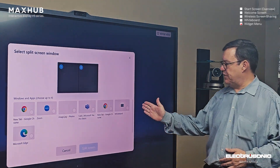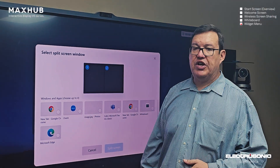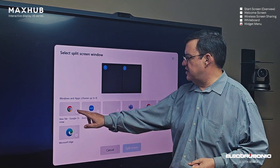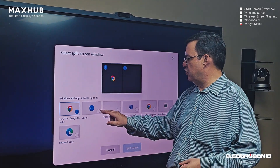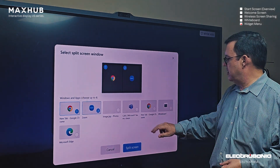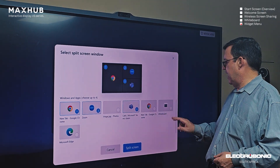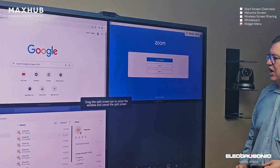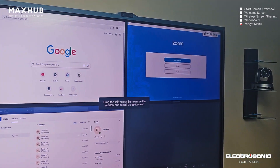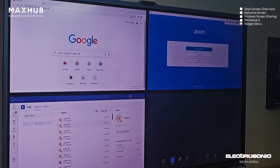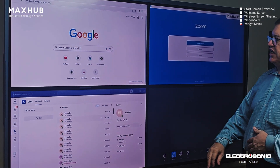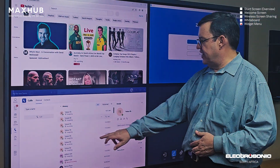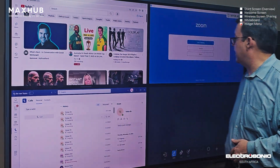It asks which windows you want to display in a quad screen split. I'm going to select Google Chrome, Zoom, Teams, and the whiteboard. You'll see we have now split the screen into four — these applications are all still live and can be edited and operated.